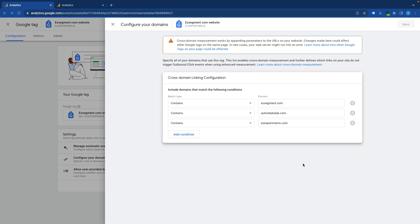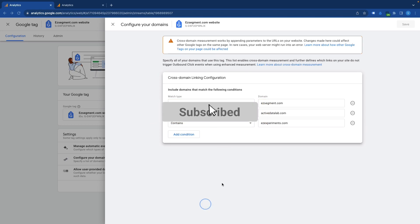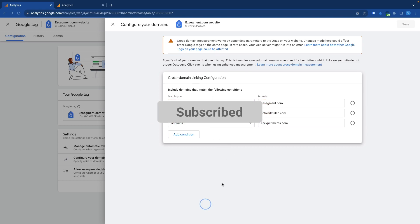And that's it for this quick tutorial. As you can see, it is relatively easy to find the outbound click report in Google Analytics. Like the video if you found it helpful and subscribe to this channel to see more GA4 tutorials. Let me know in the comments section in case you have any questions or comments, and see you in the next one.